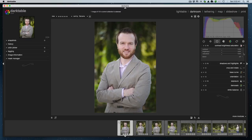I want to preface this by saying my way of doing things is not the correct or canonical way — it's just the way I do things. There are a million different ways to accomplish the same thing in Darktable, with a lot of modules that can work towards the same goals. So this workflow is mine — you can adapt it or use it if you want, or not.